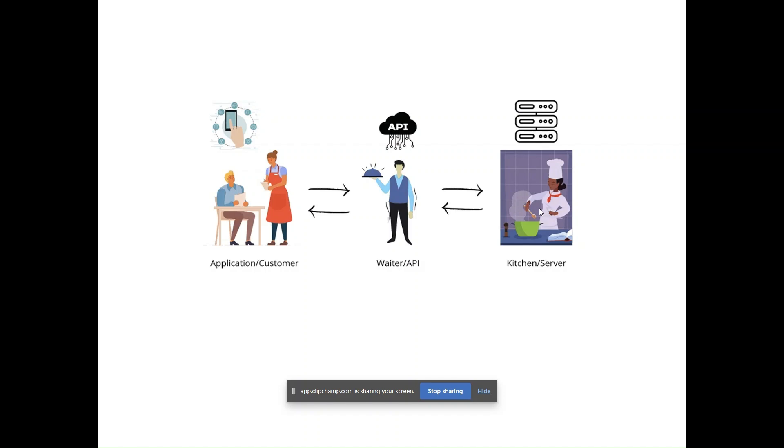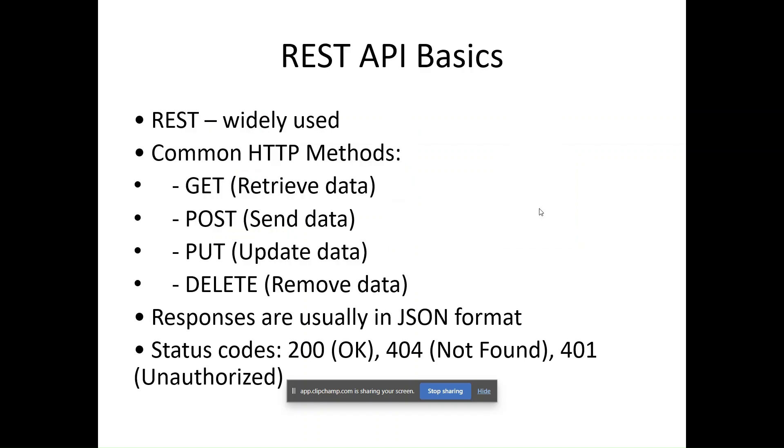Let's talk about basics of REST API. We have two designs to design an API: SOAP is Simple Object Access Protocol and REST is Representational State Transfer. REST is widely used, so we will discuss REST. REST API uses simple HTTP methods such as GET, POST, PUT, and DELETE.